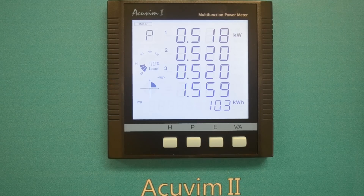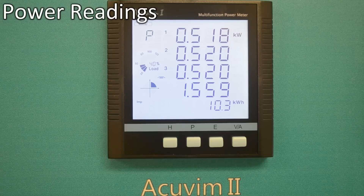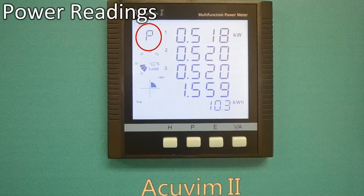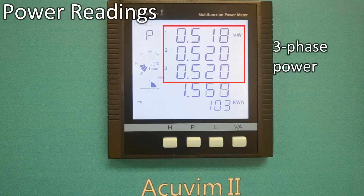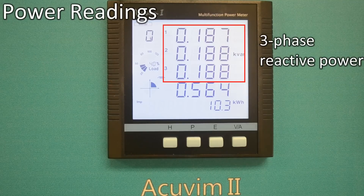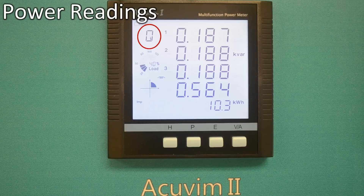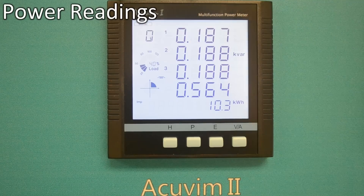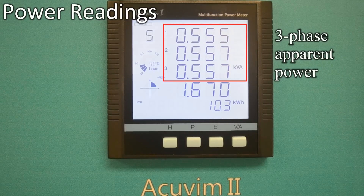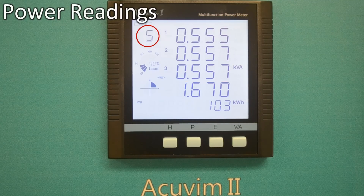By pressing the P key repeatedly, the meter will display power readings. With the letter P showing in the upper left corner, it shows three-phase power and three-phase power total. With the letter Q at the upper left corner, it shows three-phase reactive power and reactive power total. With the letter S at the upper left corner, it shows three-phase apparent power and apparent power total.